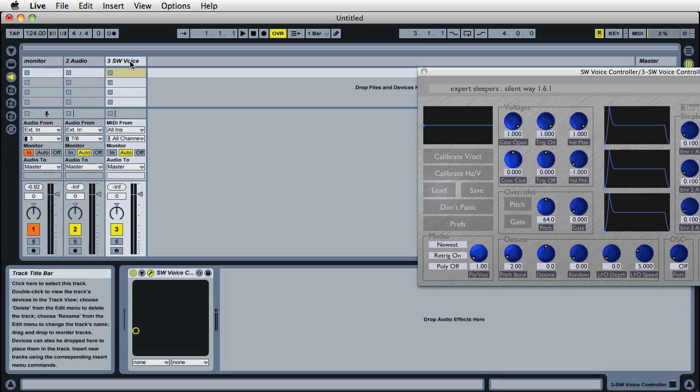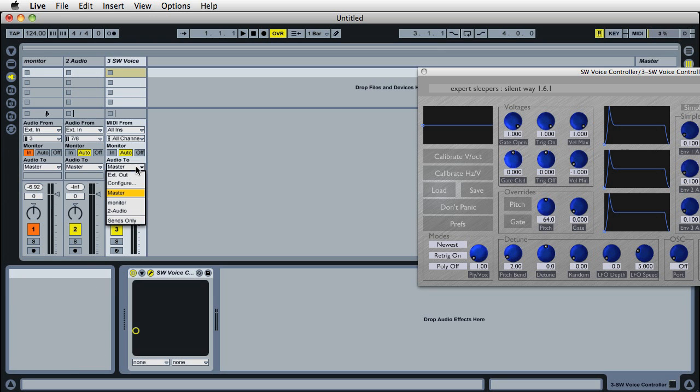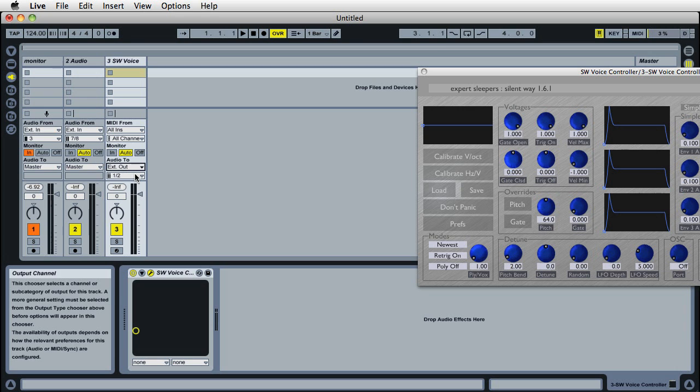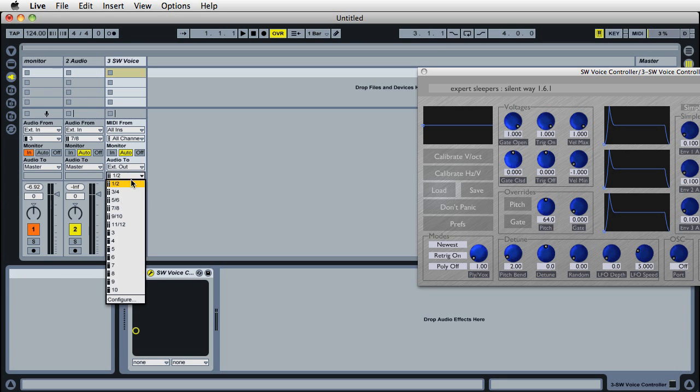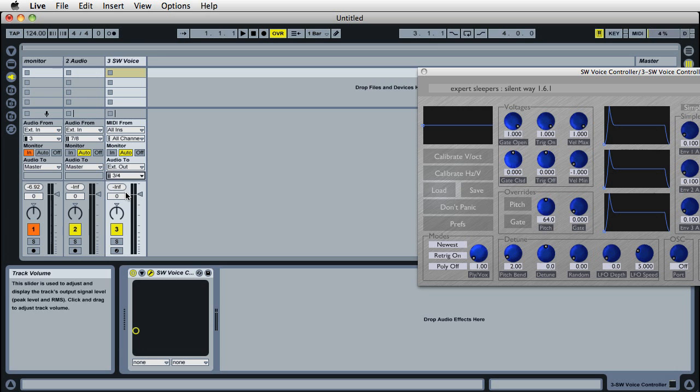This is the voice controller track. It's going to send CVs out to what Live calls 3-4, which is 1-2 on the Ultralight. There's slightly confusing channel naming with a Motu interface in Ableton Live, but these are the right ones connected to the synth.